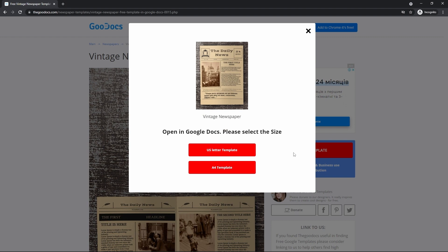Here, as you can see, it says that it will be opened in Google Docs and you want to select the size. Where the US letter is 8.5 by 11 inches. And the common A4 is 8.3 by 11.7 inches. I select A4.